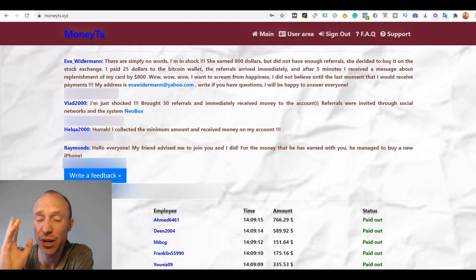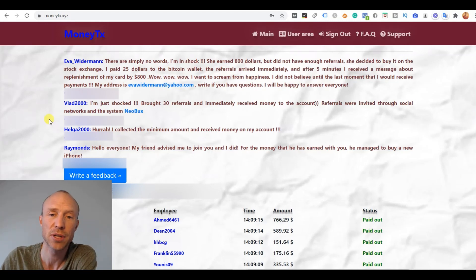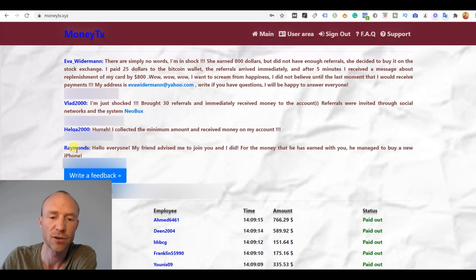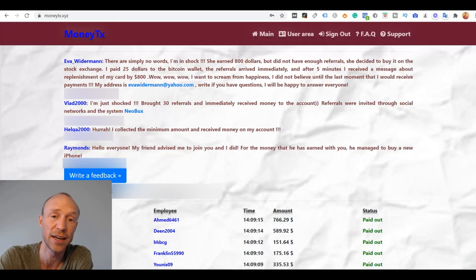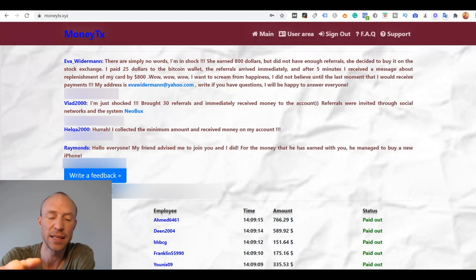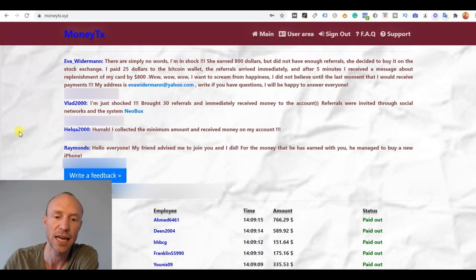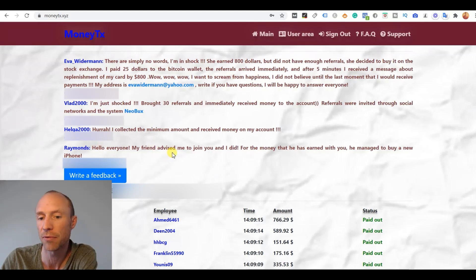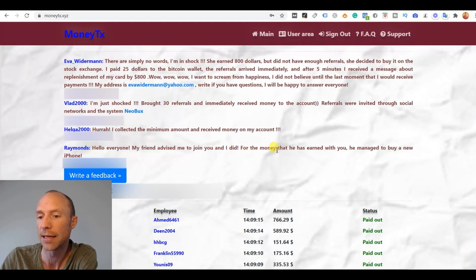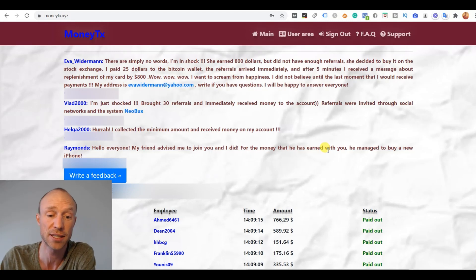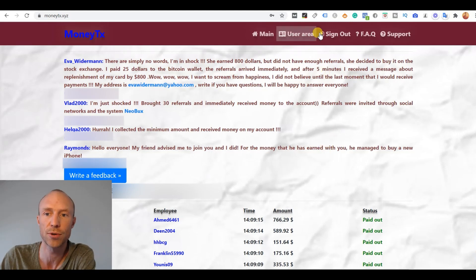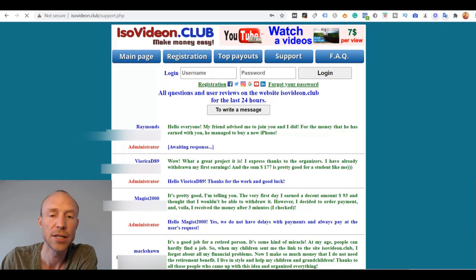So let me just show you another red flag I spotted here. Because on MoneyTX, they have some user reviews and there's someone here called Raymond's. And this is at the time of recording this review here. It might not be there anymore because they keep changing them all the time. But see here it says, hello everyone, my friend advised me to join you. And I did for the money that he has earned with you. He managed to buy a new iPhone. Sounds like a great testimonial and that a person has really earned. But let me just show you something here.